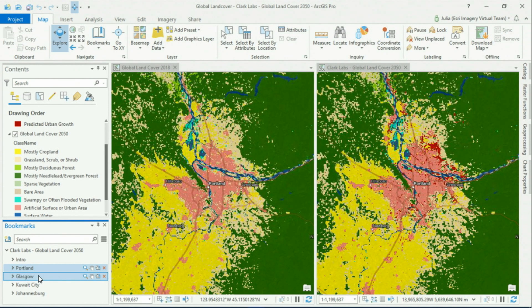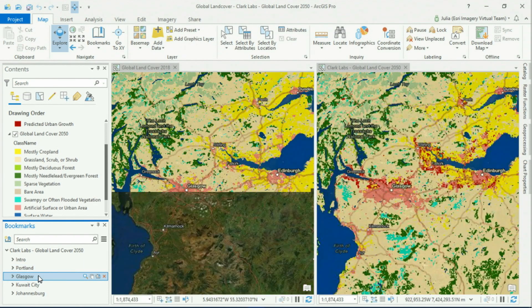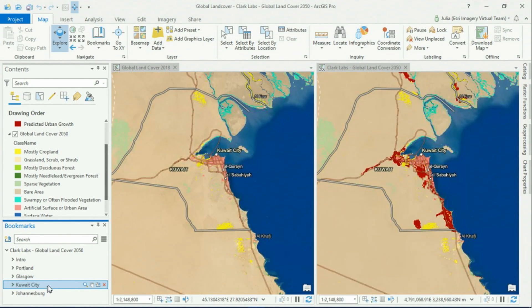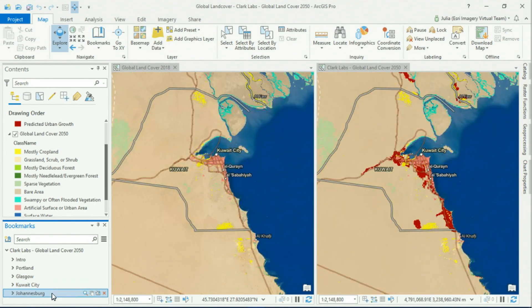We can explore predicted urban growth in Portland, in Glasgow, Kuwait City, Johannesburg, or anywhere else on the planet. I'm now going to hand it over to my colleague Vinay, who will show you how you can use your own predictive analysis to see how things will change using our new multi-dimensional raster tools.